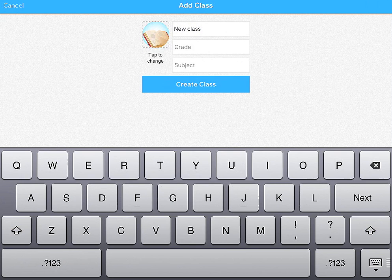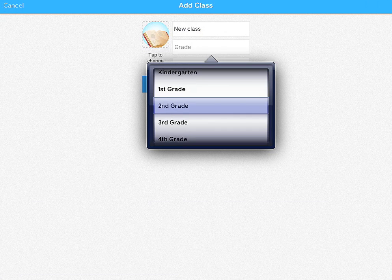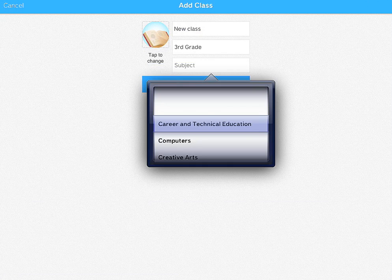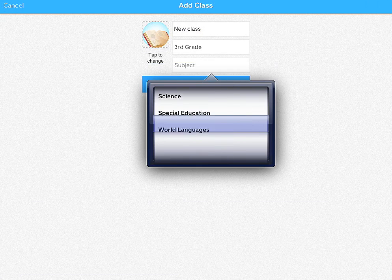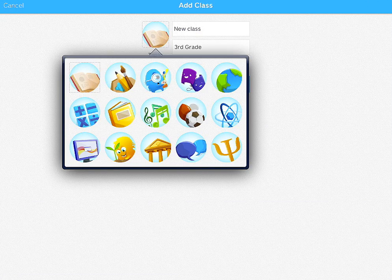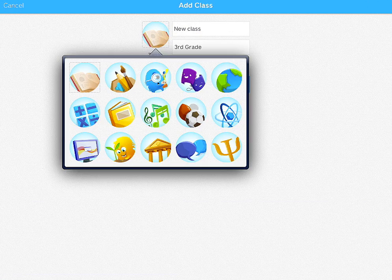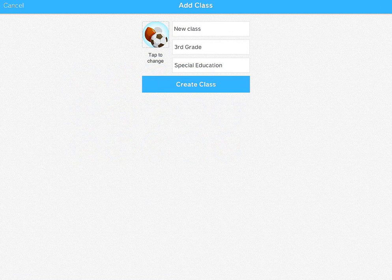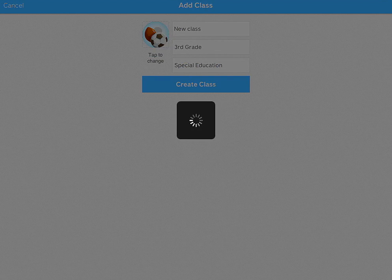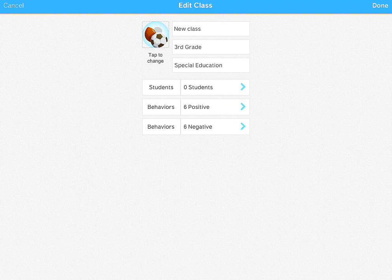And then the grade you can choose. And then once you've chosen a grade, you can choose a subject. And you can also change the icon. So I'm going to choose one of the icons there. And you hit Create Class to create a class within the app.